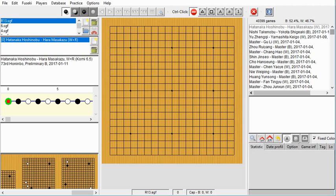Hi everyone, this is Jim. I thought I would do something different in this video and talk about installing and using a Go Games database. To give you an idea of what you can do with a Go Games database, let's start out with this one that I have installed here.